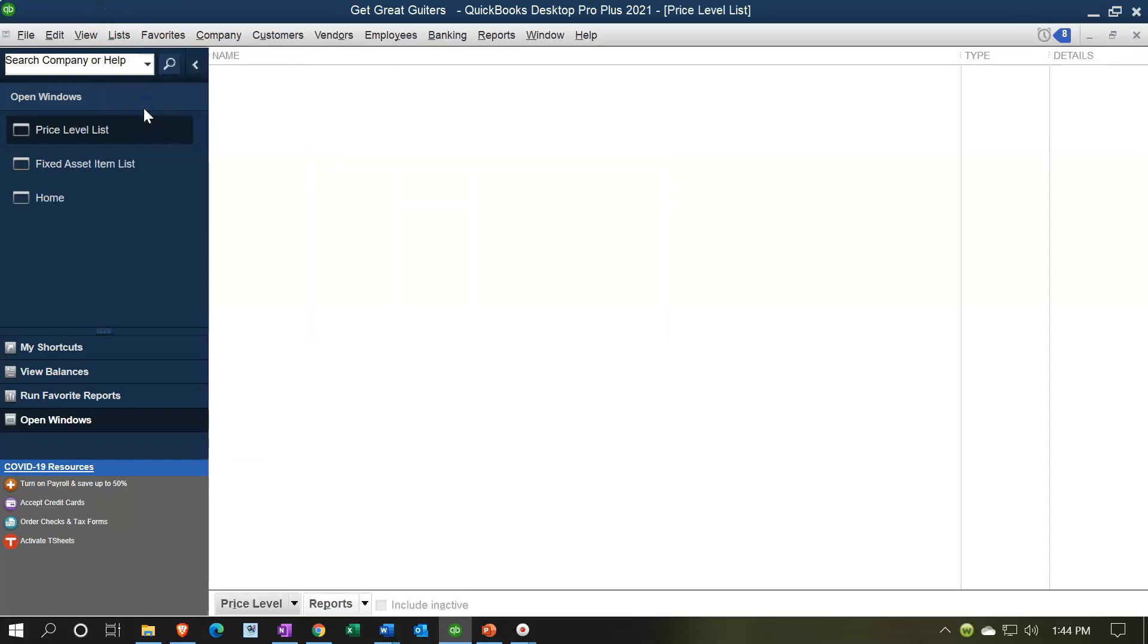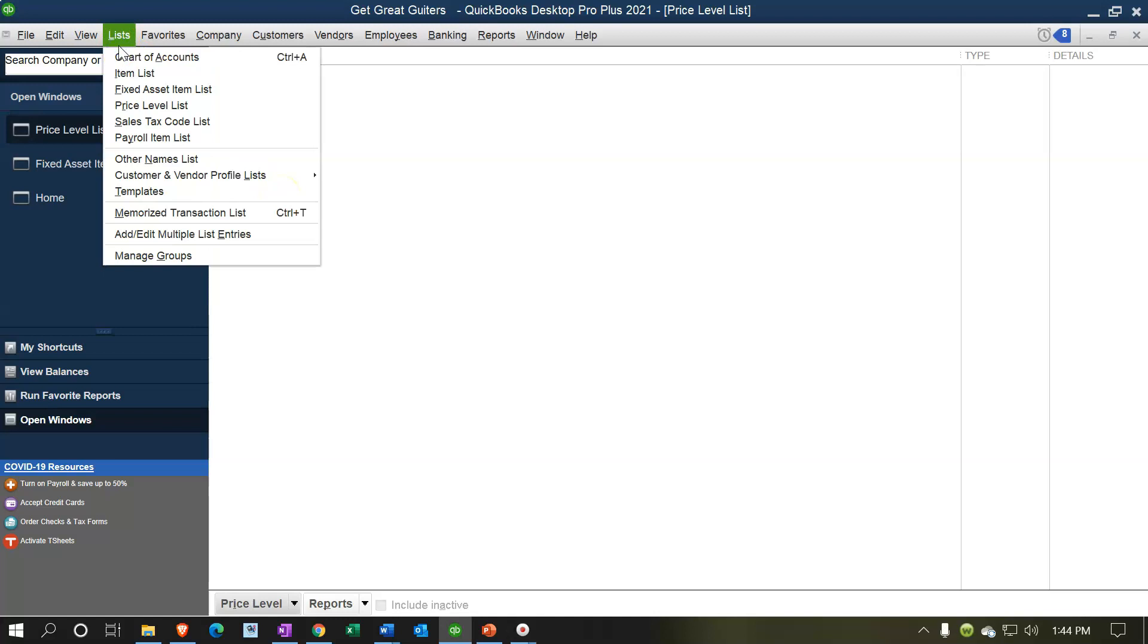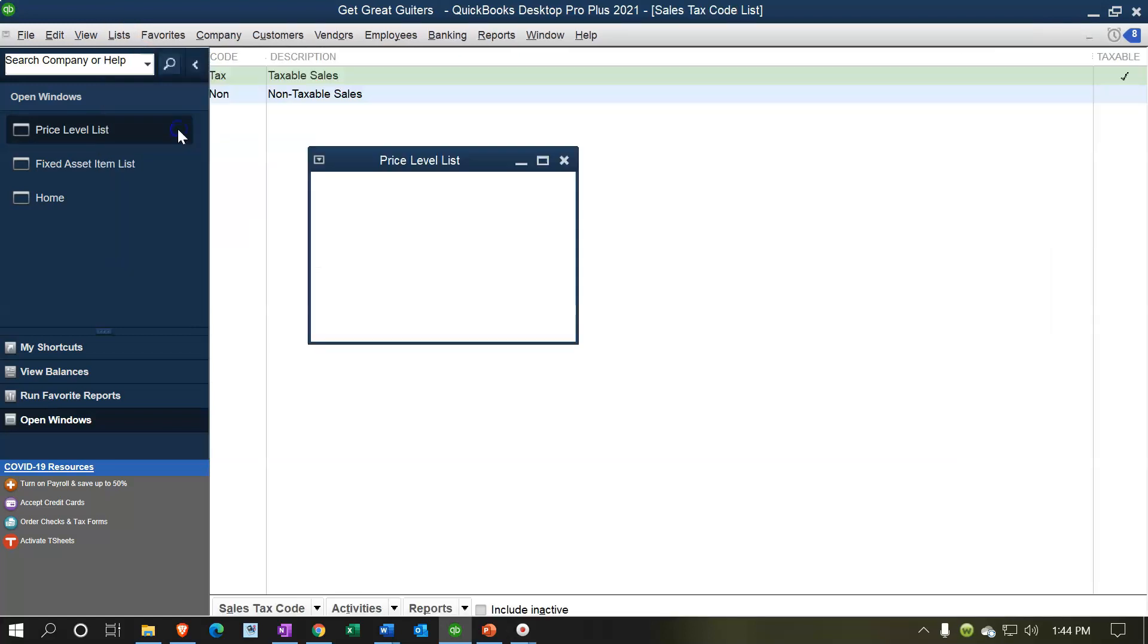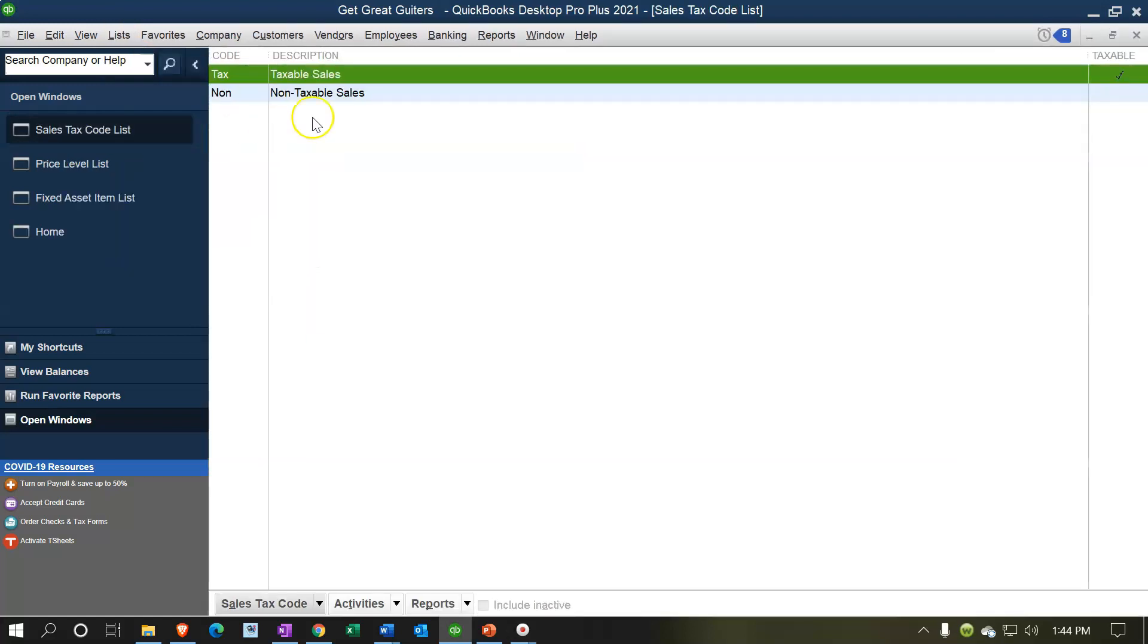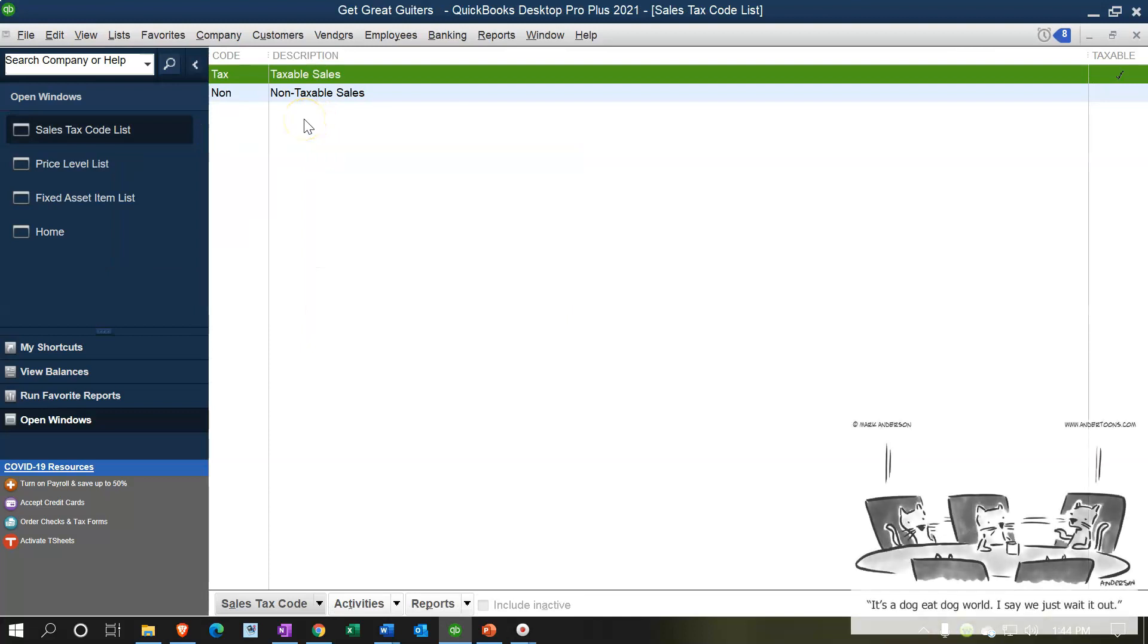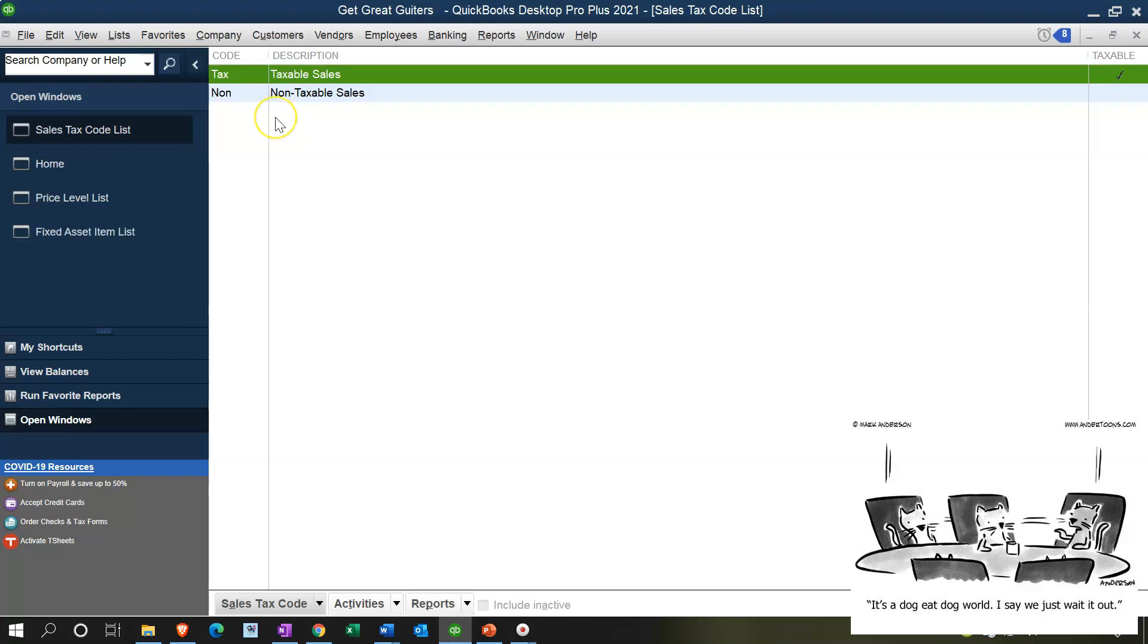Then we have the price level lists, which provides you more detail within the pricing. We have the sales tax code list, giving you the items whether something's going to be taxable or not. We'll talk more about that when we set up the sales tax. When you set up the sales tax, you have different items that you're going to have to use. These help you know if something's going to be subject to sales tax. It's like a list that helps you set up other lists.